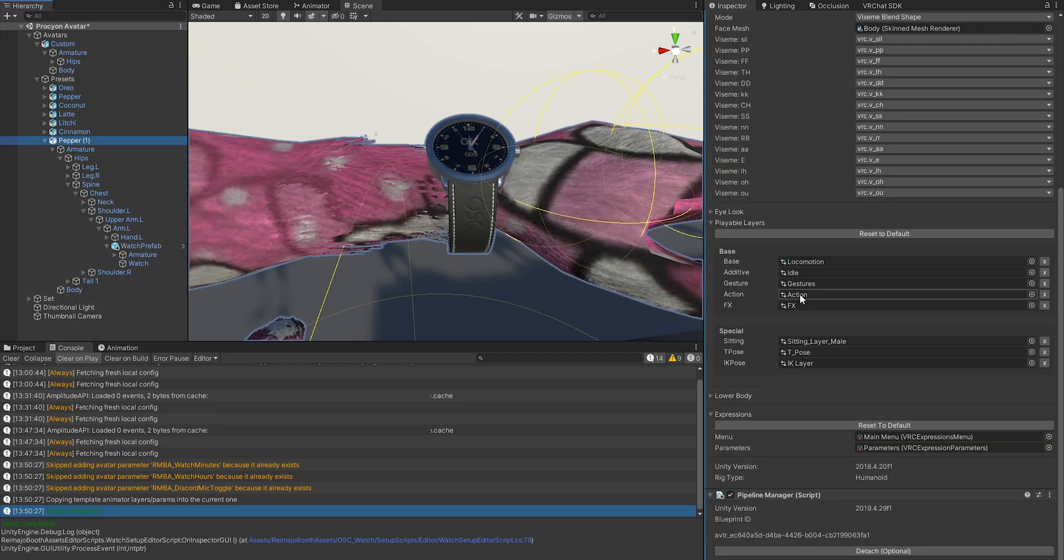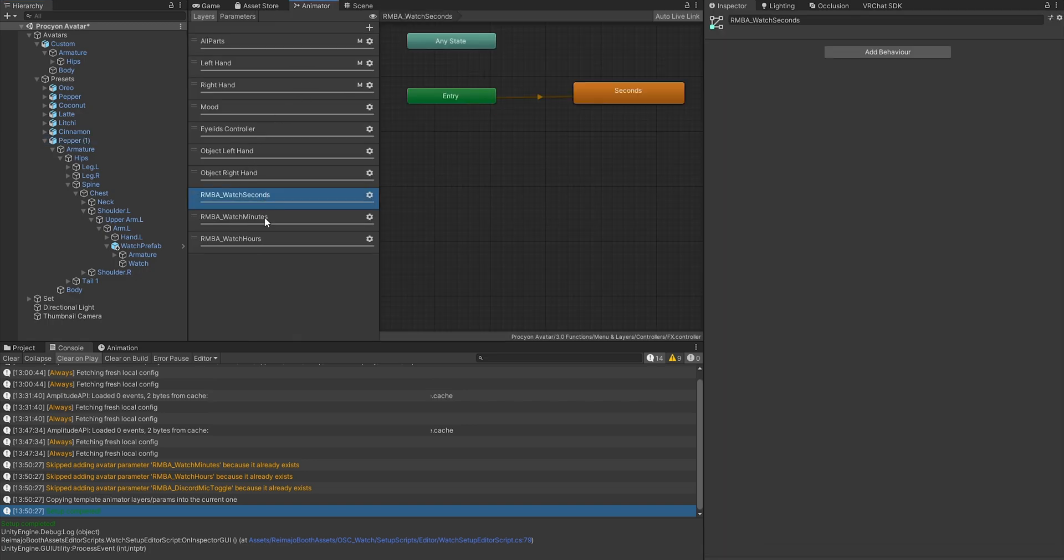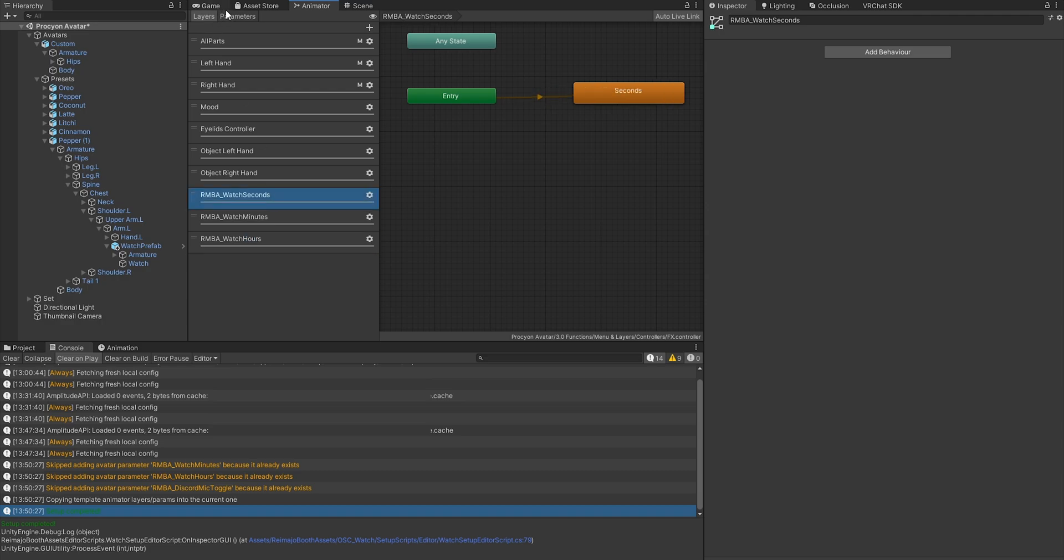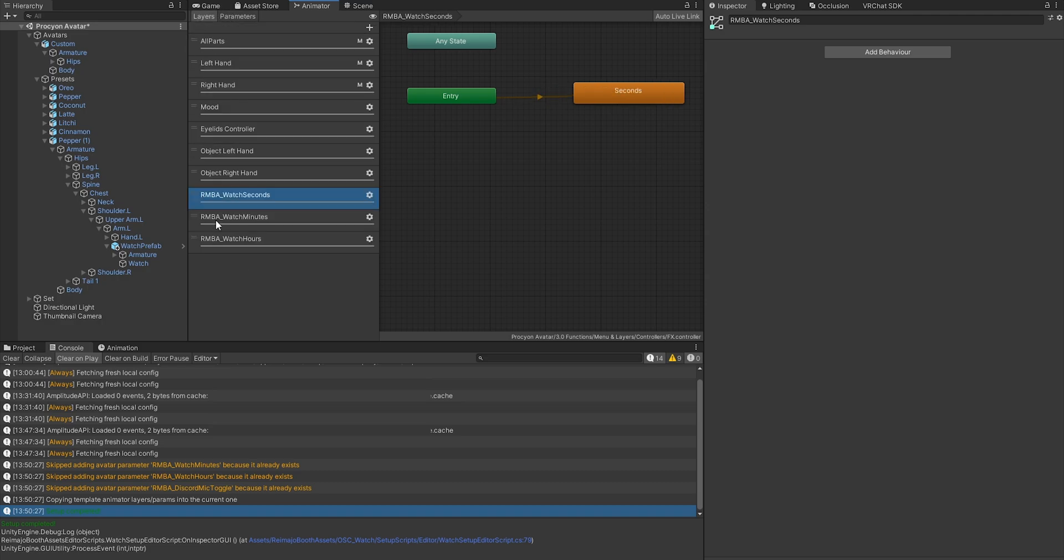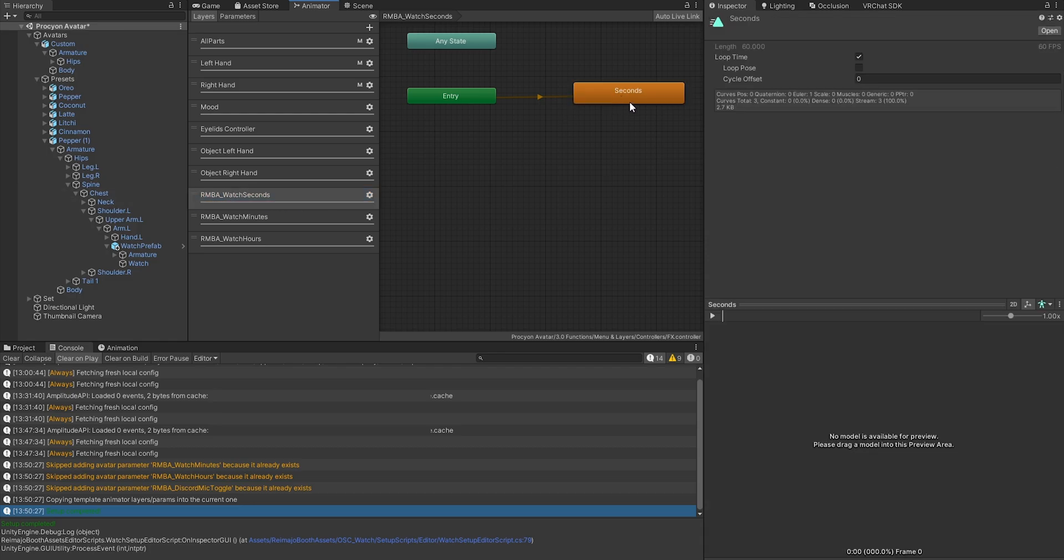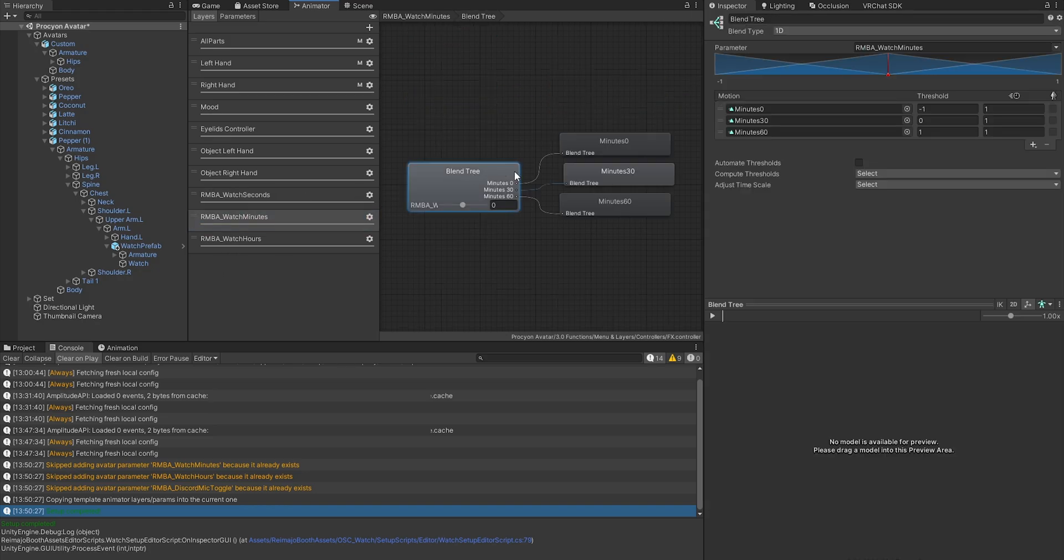Now let's have a quick look at what it actually did. On the FX layer, it added a couple of layers here and a couple of parameters. All of them start with the RMBA Remaja Booth Asset prefix, and in there you find the blend tree setups for those parameters. This is all done automatically.